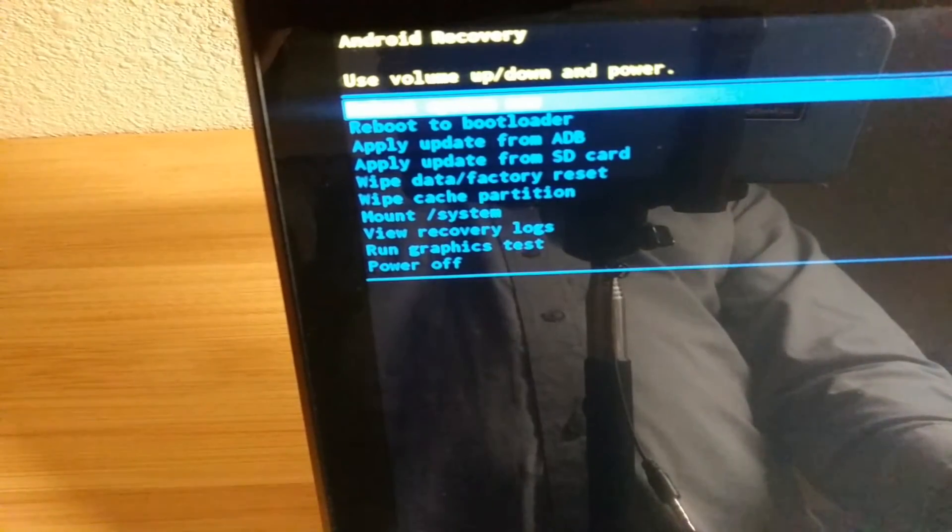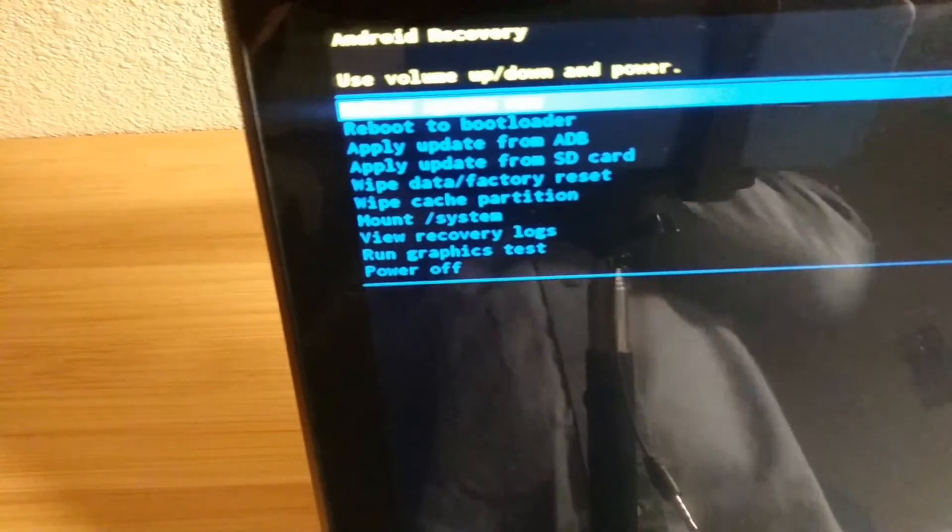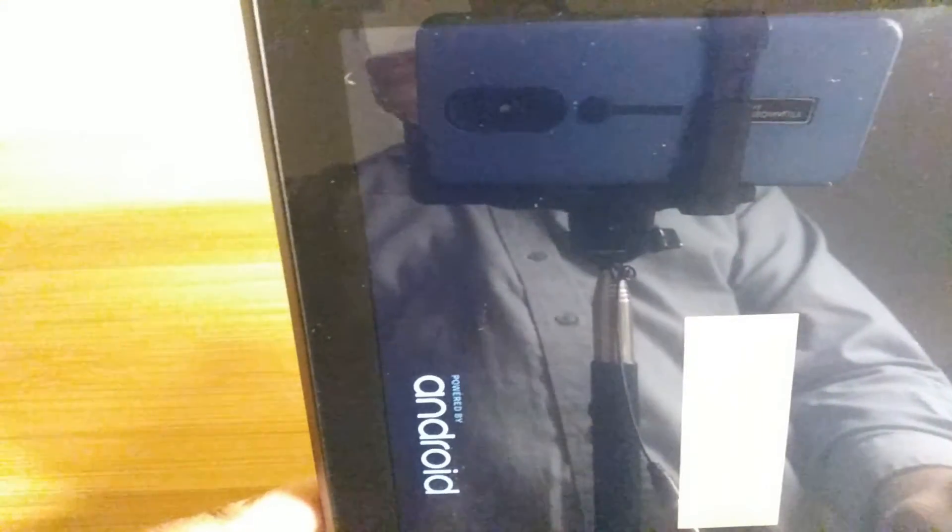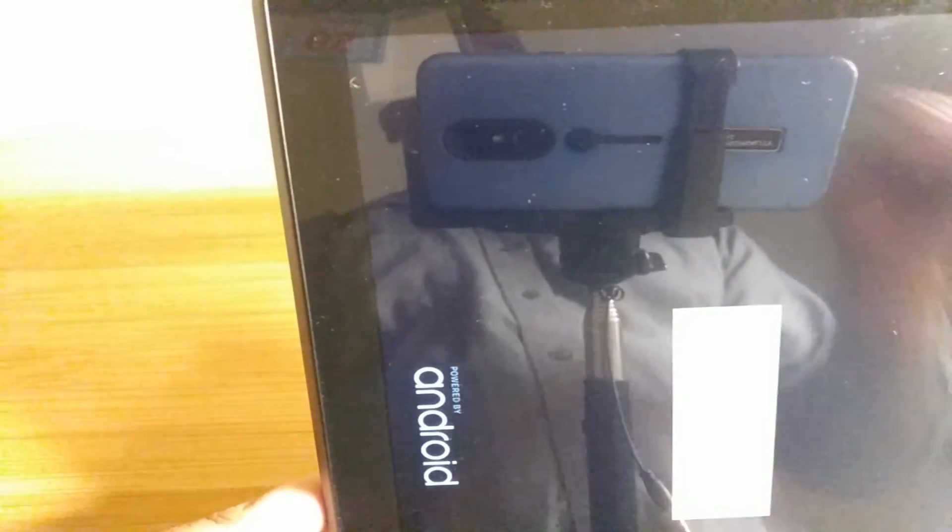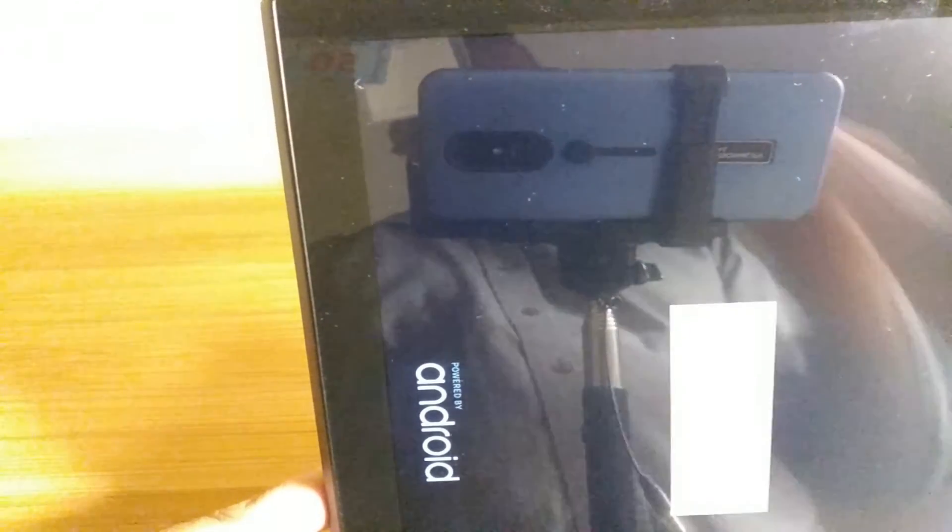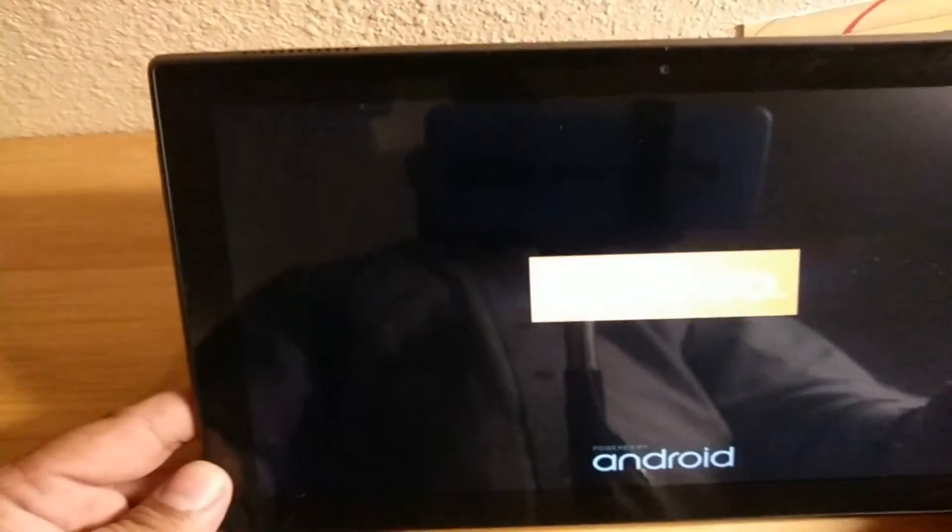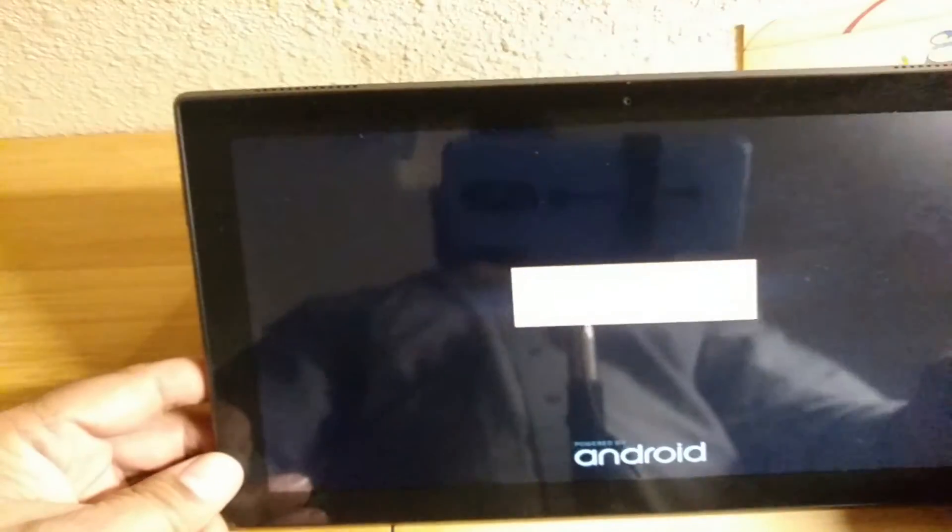That should be it guys. We should boot up to the main menu after a while. It would take a while there, but we should be okay. That's just a factory reset.